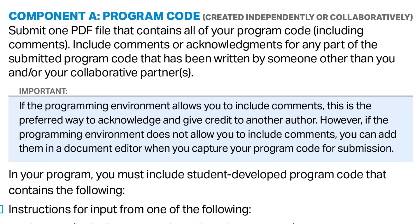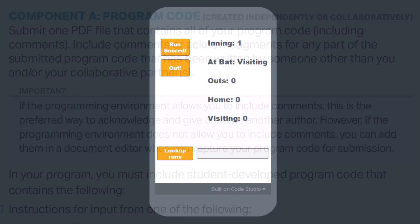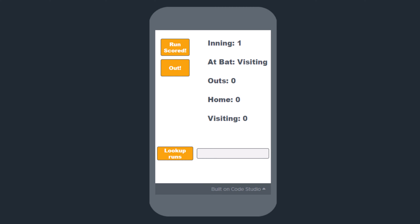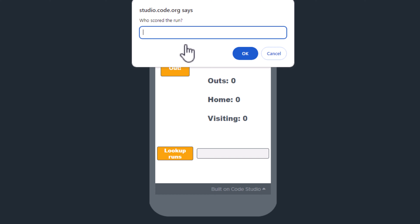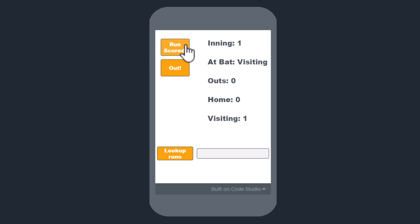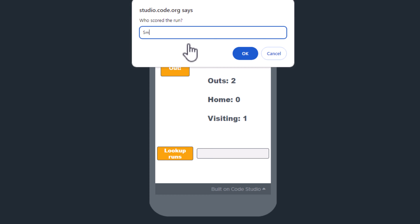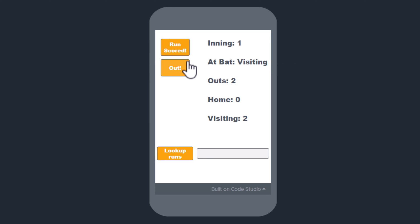I will show you a sample program I wrote and reference some of its features as examples. This program is designed to keep track of the score in a baseball game as it is played and to record and report on which player scored runs. The program starts in inning one with the visiting team at bat. When I click on Run Scored, it prompts me for the name of the player who scored. The program tracks outs and, when appropriate, switches the team at bat or advances to the next inning.